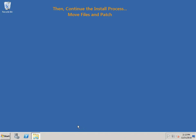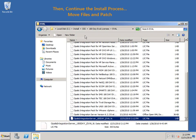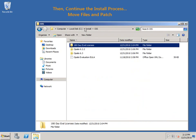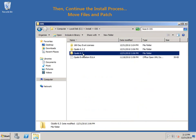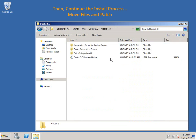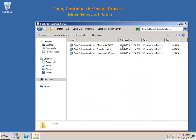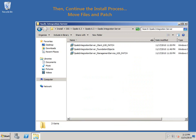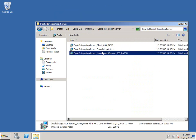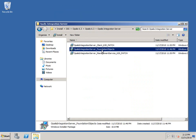For the steps now, we're going to need to go back and navigate to the 6.3 folder and into the Opalis Integration Server. We have three files here: the management service pack, the foundation object, and the client patch.